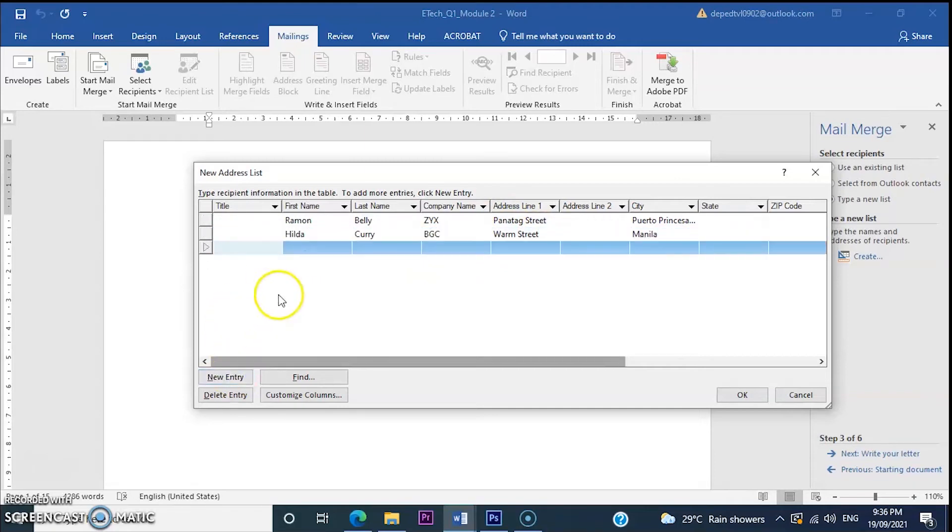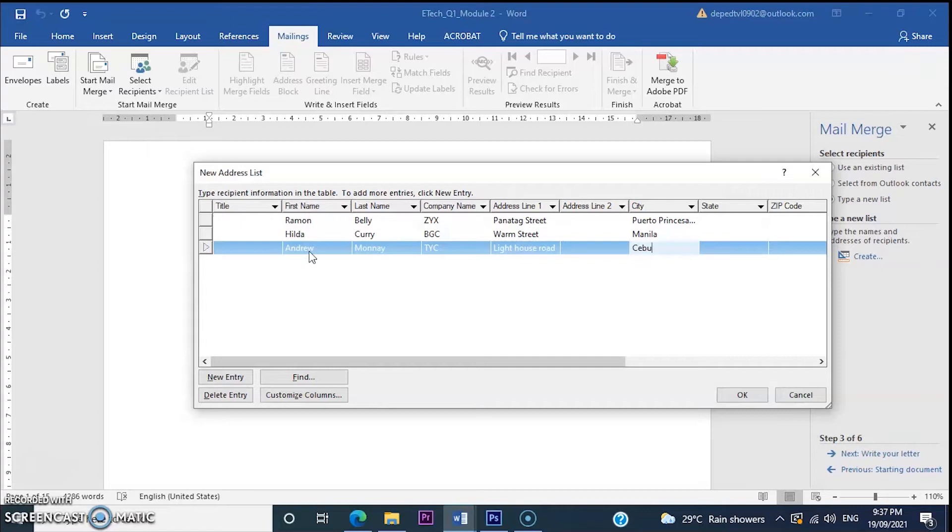Another entry. So there, we've entered another recipients list.